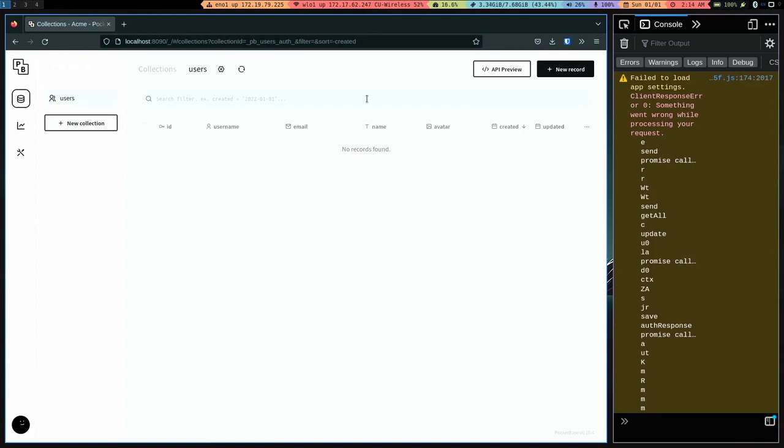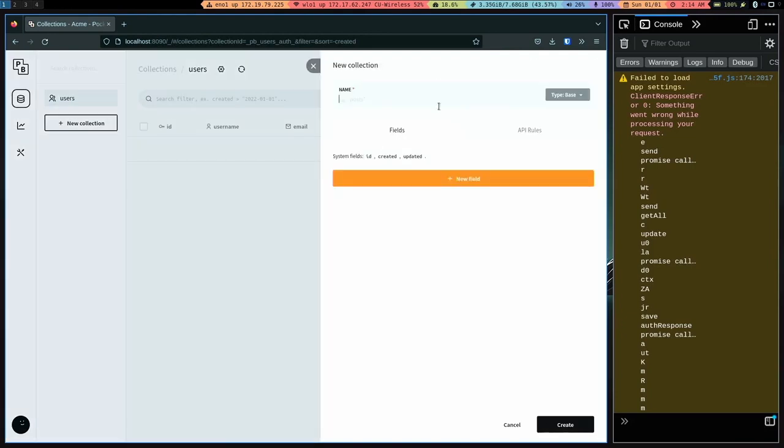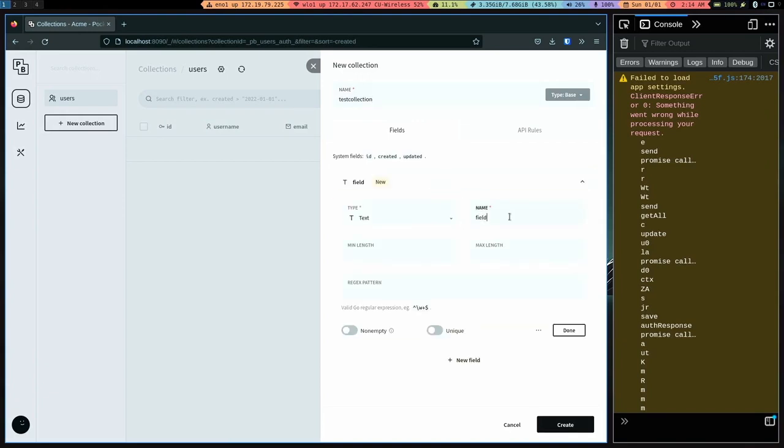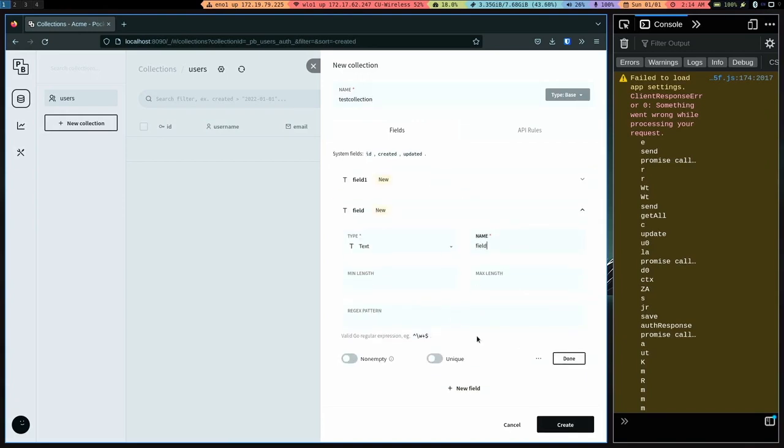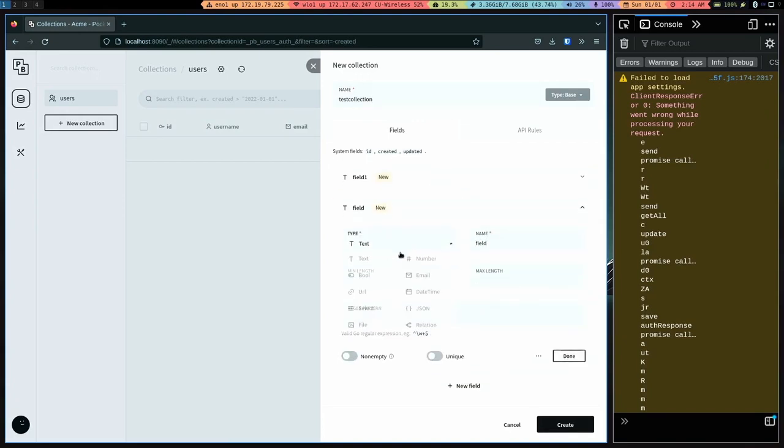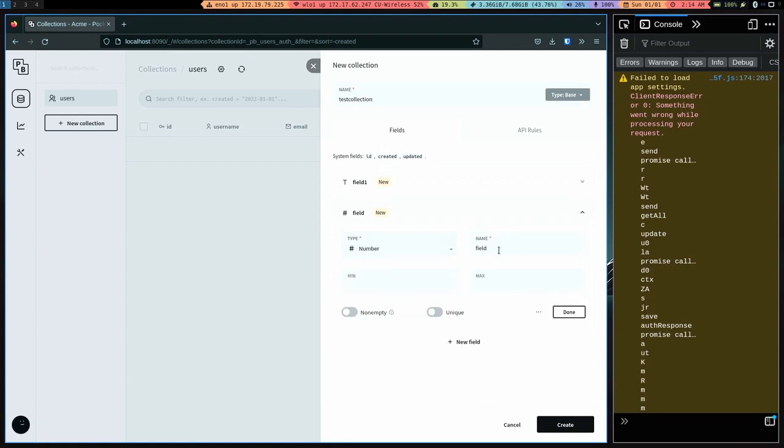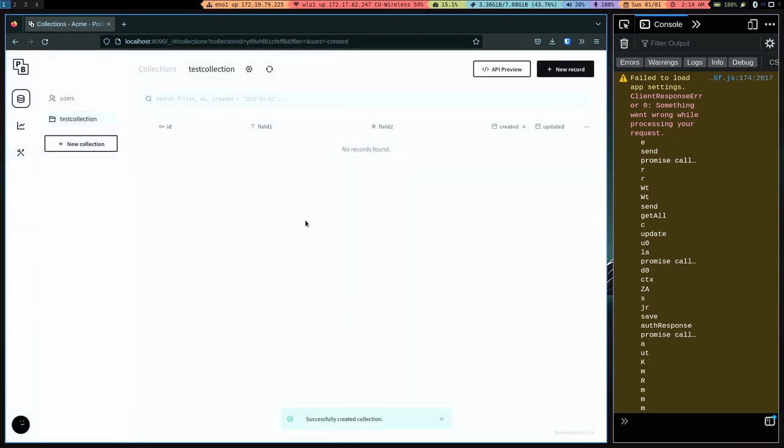And once we're in, this is the default environment. So we can make a new collection here called test collection. And we can add a field, field one, and let's add another field. Let's make this like a number field. And field two, create that. So now we have our structure. We have id, field one, field two.